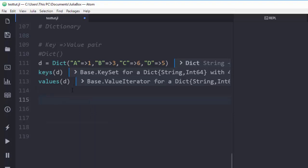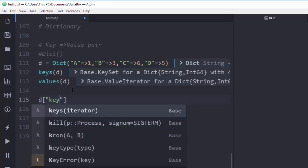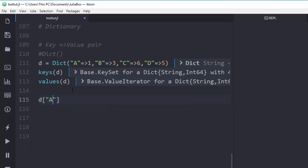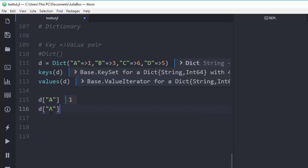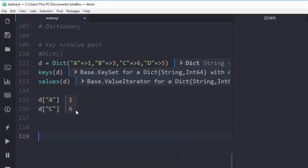What if I want to access a particular value? The first method is to use `d` with the key in brackets. For example, if the key is `a`, it's going to return the value `1`. I know I can also do it for another key.